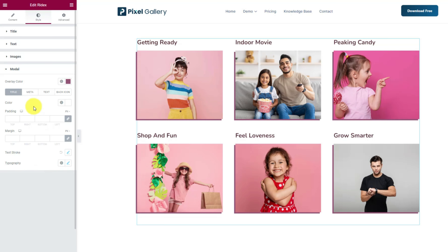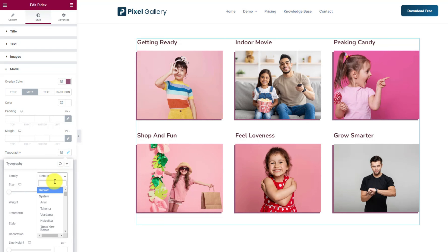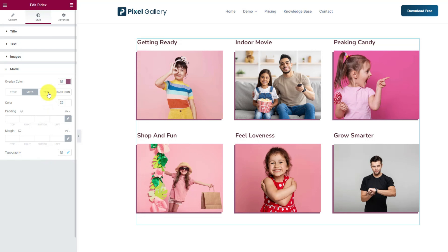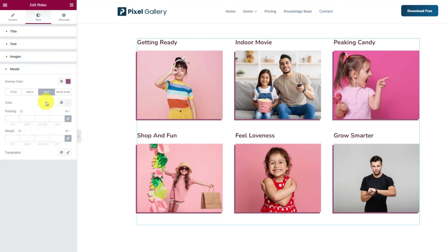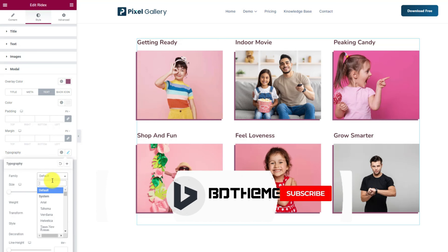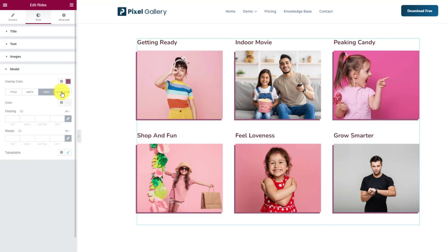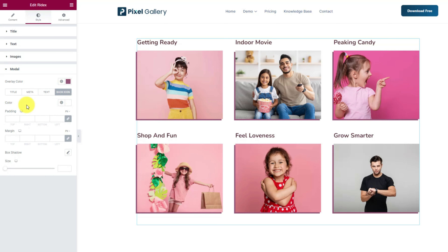Once you are done with the typography customizations, move to the meta subsection and let's customize the color of the meta text, then the same way customize the typography. Let's do the same type of customizations to the description text to match it with the others. Finally, go into the back icon subsection and change the icon color to white while increasing the icon size with the scroll bar below.